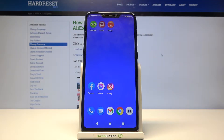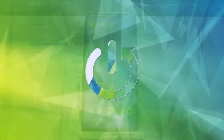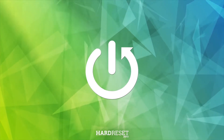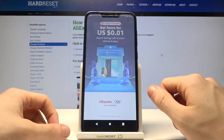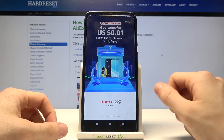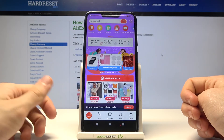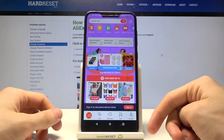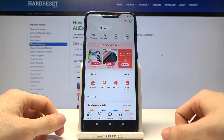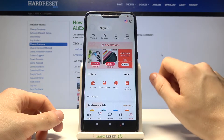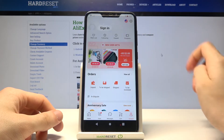Welcome everyone. In today's video I'm going to show you how to change your currency on AliExpress. Let's open AliExpress — wait for the advertisement — then go to your account and open settings by tapping on this gear icon in the top right corner.